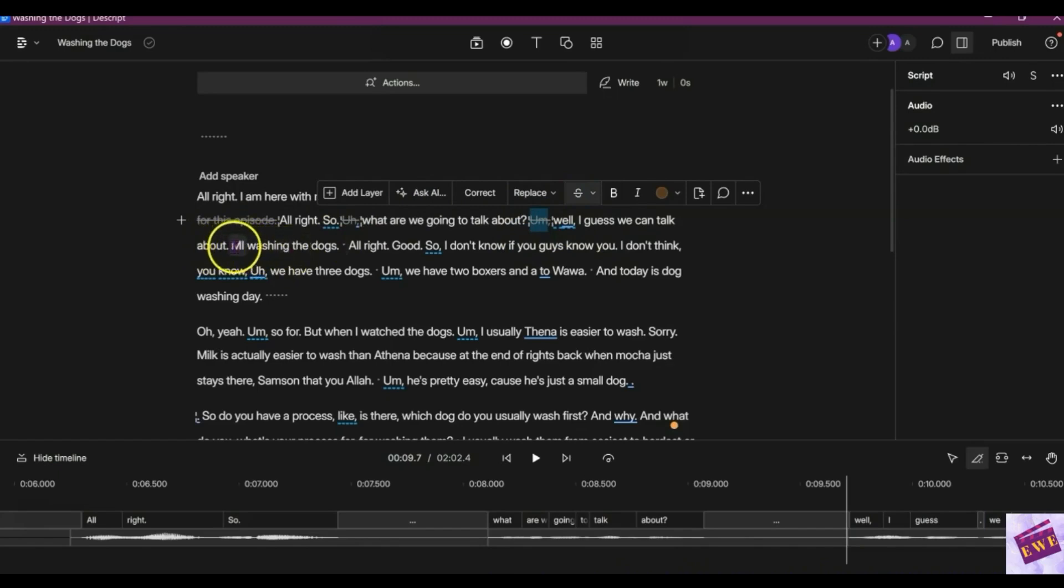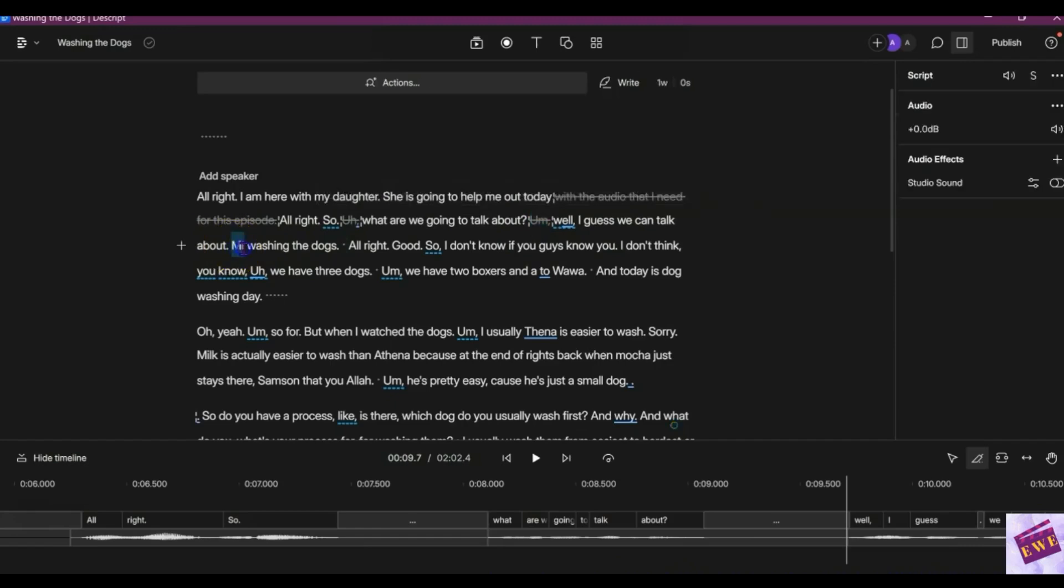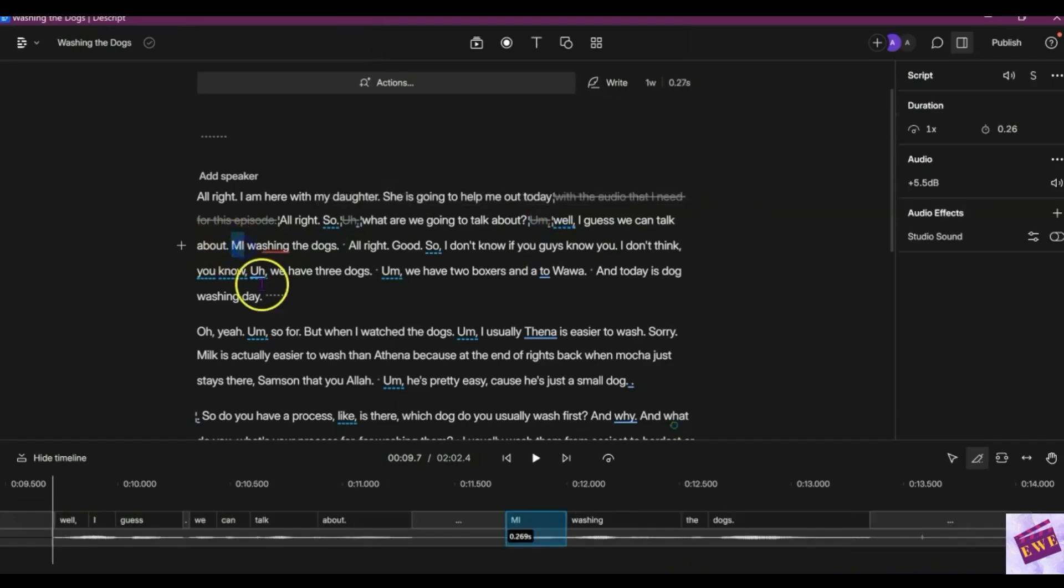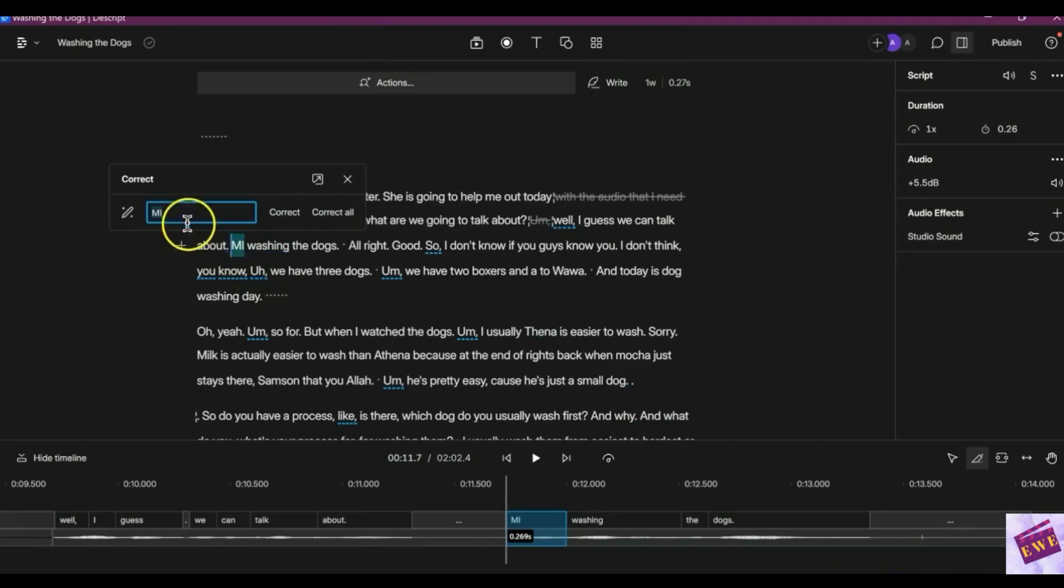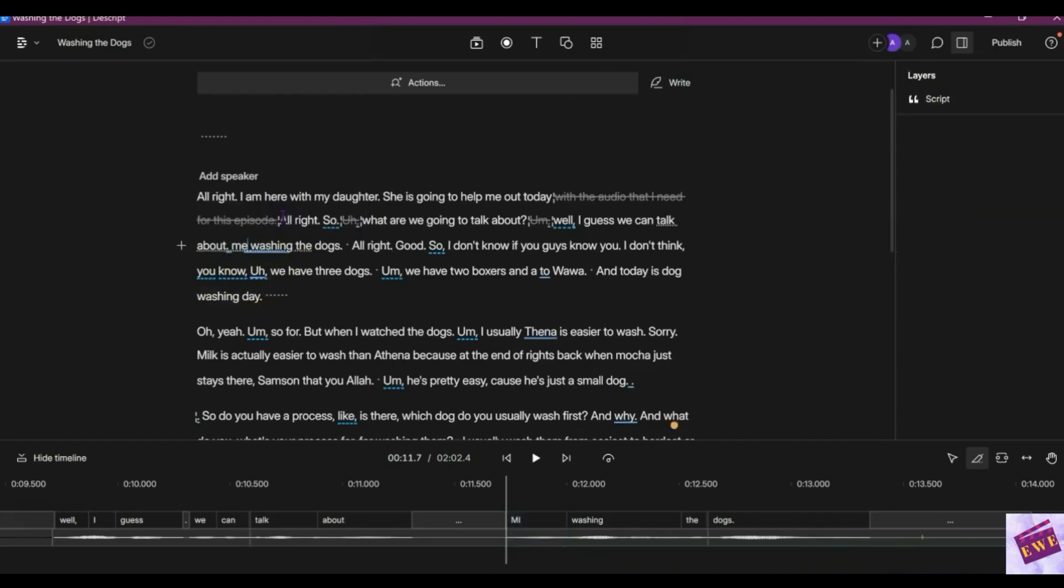Now that doesn't look like the word 'me,' so we could highlight this and then I'm pressing correct, and I'm just going to type in small M, small E, and press correct. Now this will just make it fine for when you want to export it and have a correct transcript.